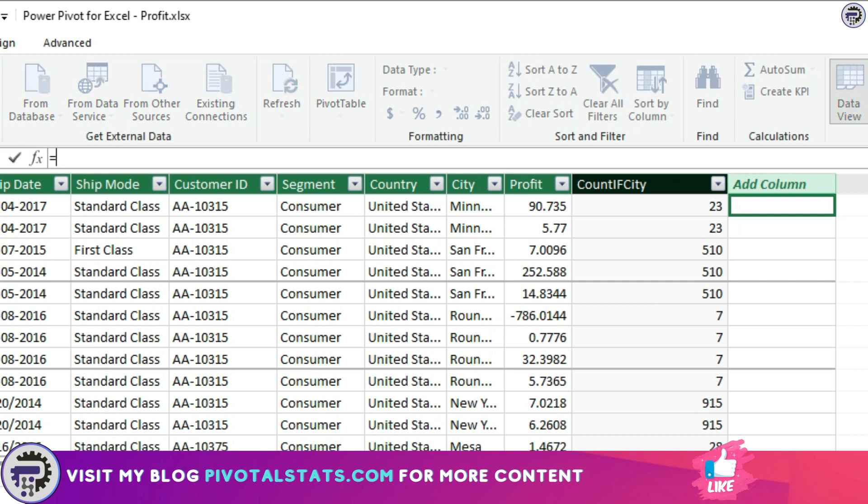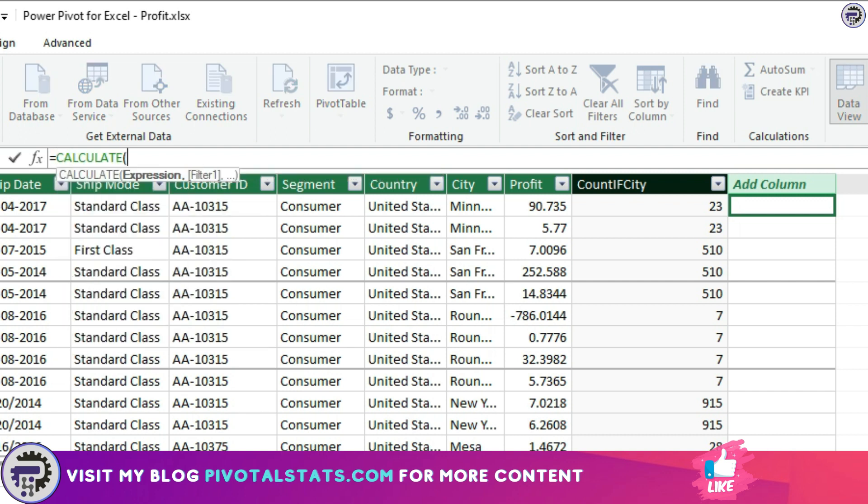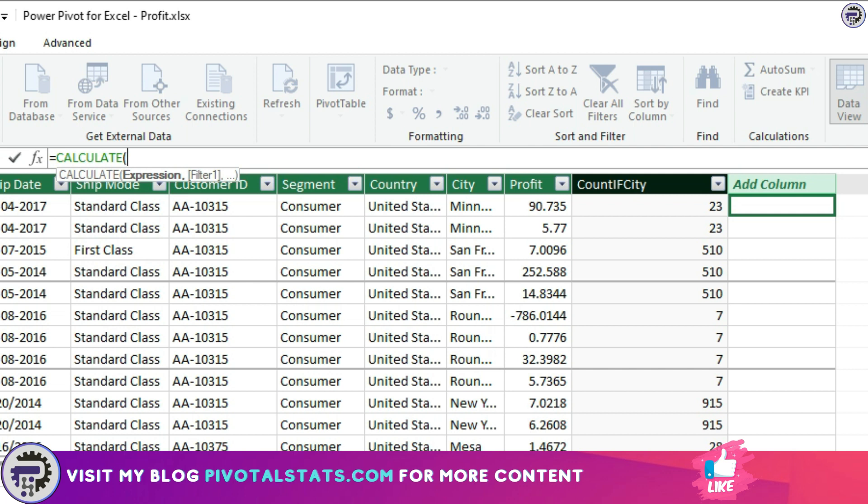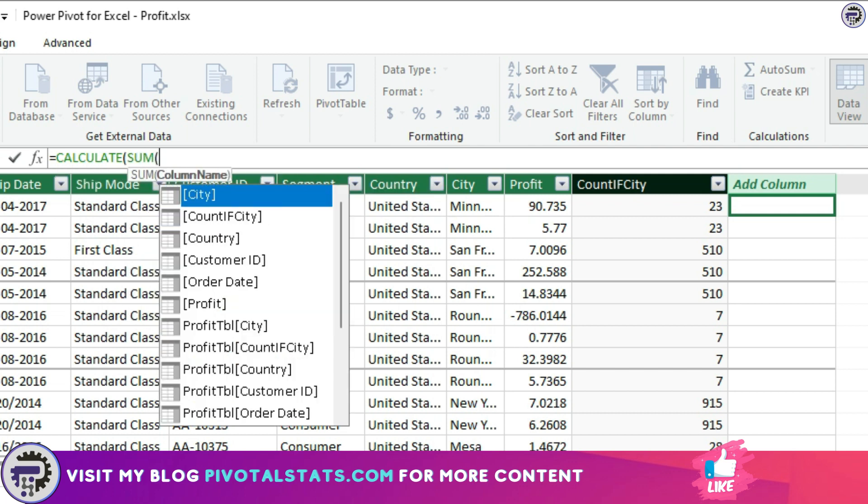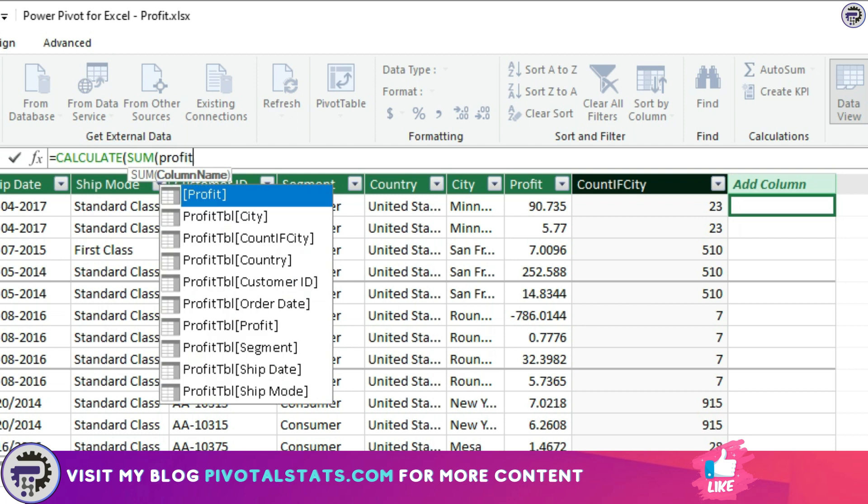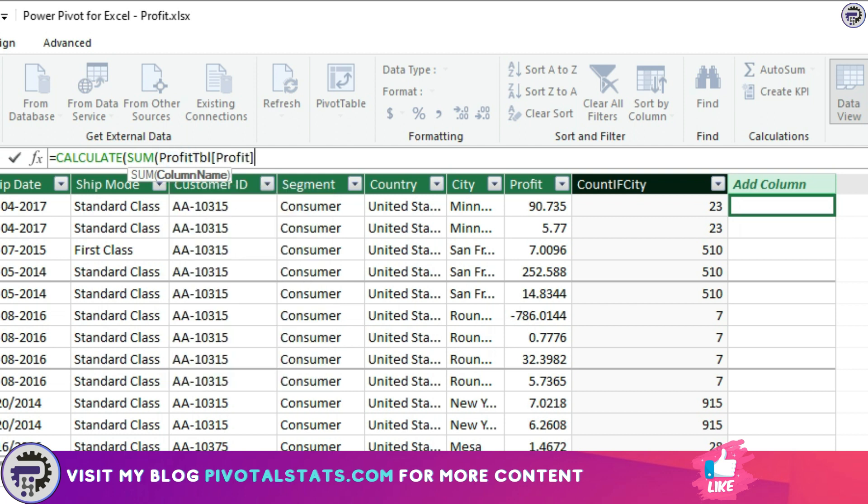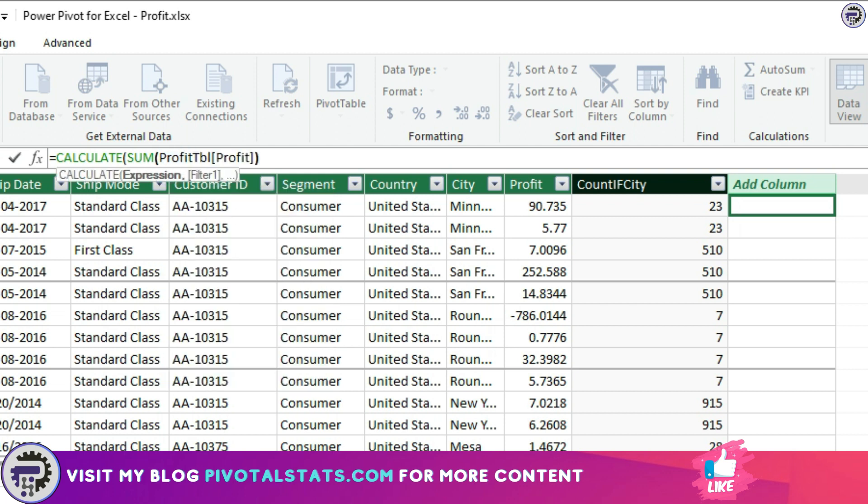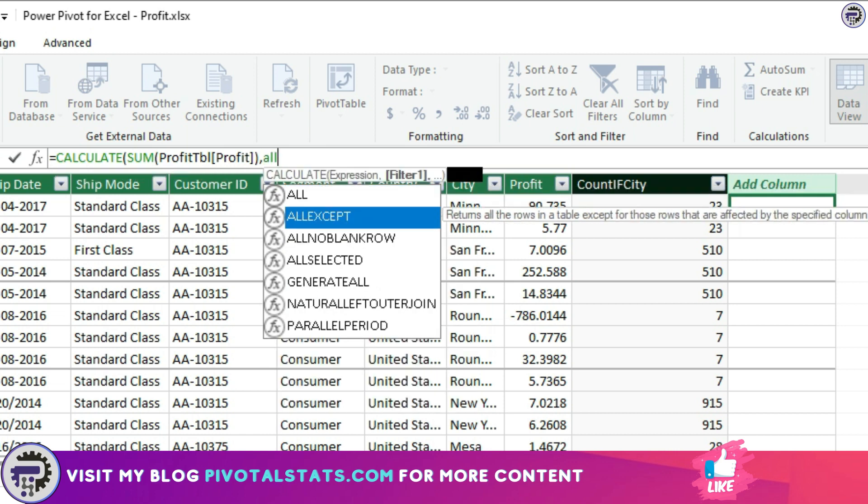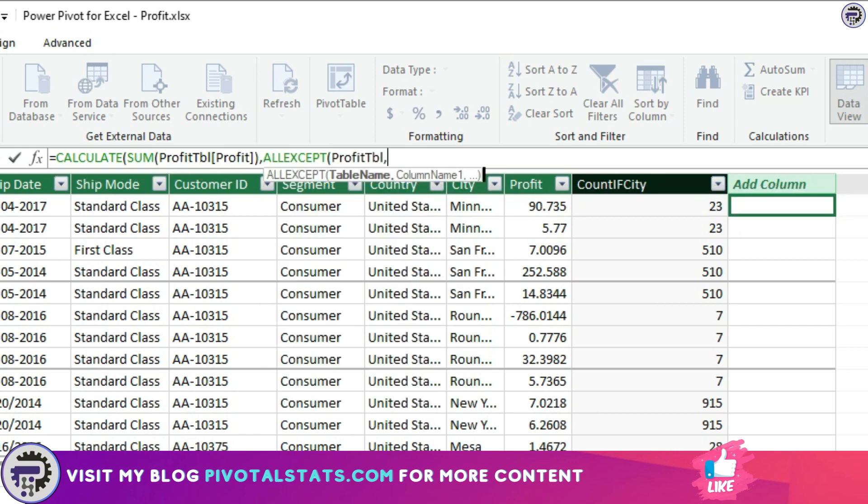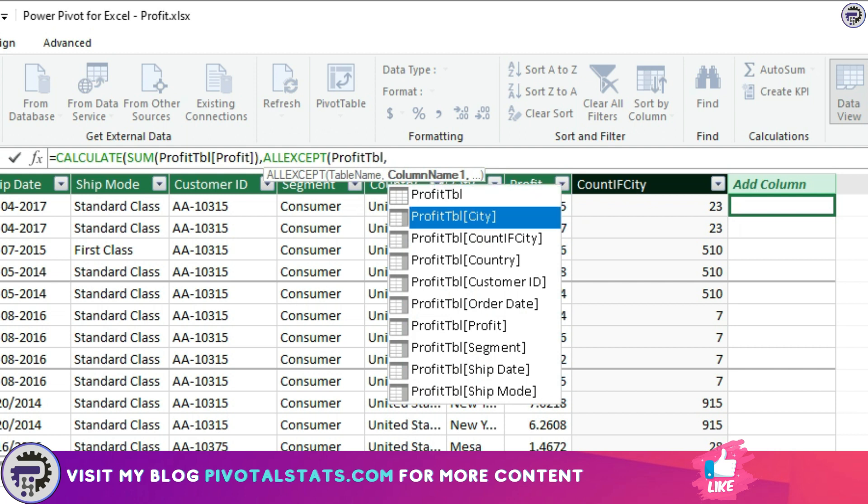The expression goes like this: CALCULATE SUM OF PROFIT, ALL EXCEPT PROFIT_TABLE.